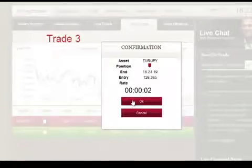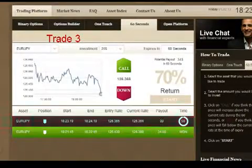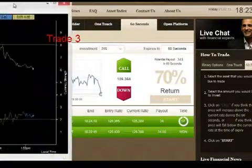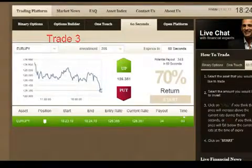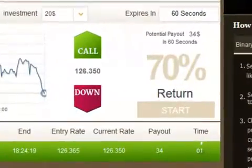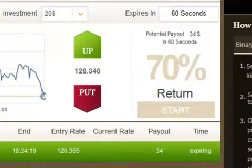And here's the third trade coming up. I put a confirmation, it's Euro Japan. I said look, I'm going to put it — it's going down, it's going to end up below where I started. $20, I got a payout of $34.